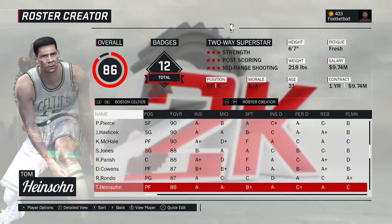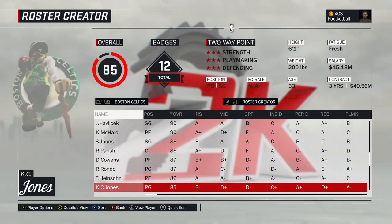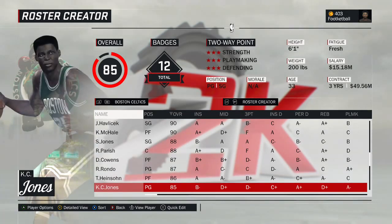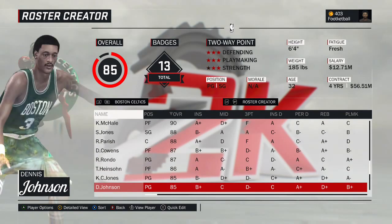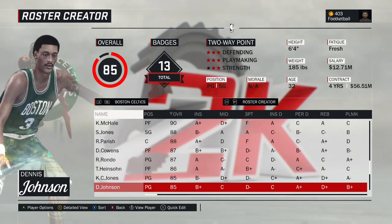Tom Heinsohn — the lovable TV guy for the Celtics — obviously made the team, won multiple championships. This is the 1962 version. K.C. Jones won championships as both a player and coach with the Celtics — the 1965 version. Dennis Johnson — the late, great DJ — could have put him on the Suns, but they were loaded at guard, and it seemed more fitting to put him on the Celtics.